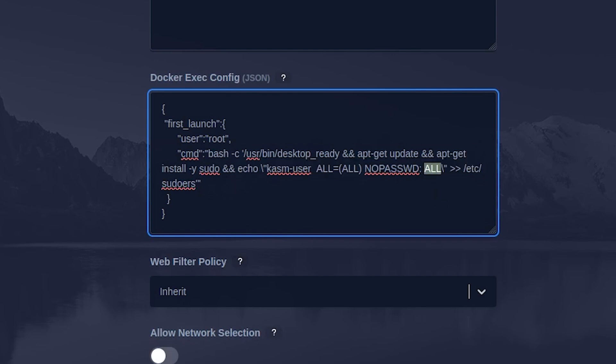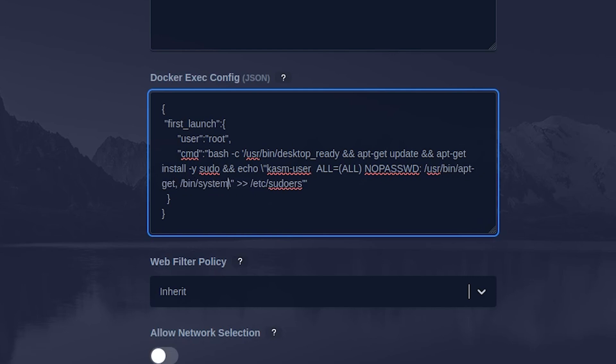You can modify the config to only allow root access for specific commands like /usr/bin/apt-get to be able to install new software on the container and /bin/systemctl to be able to manage the services on the container.